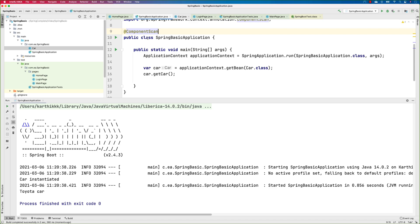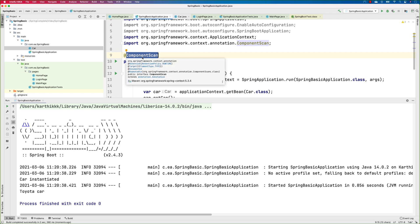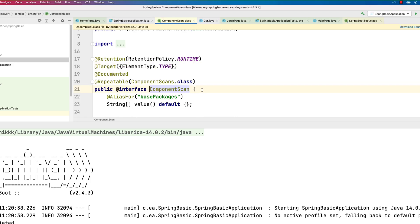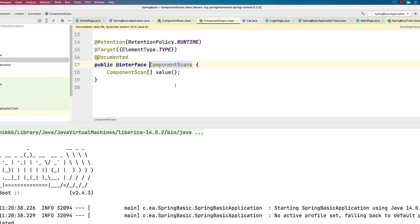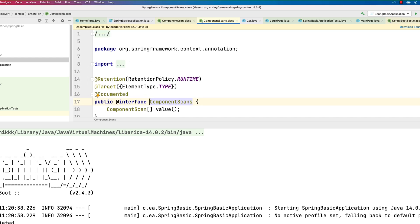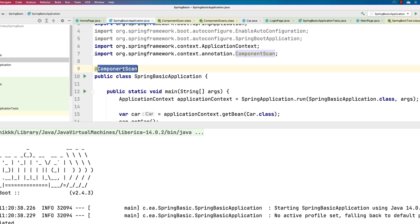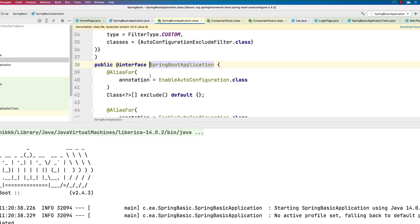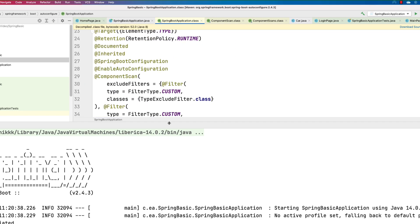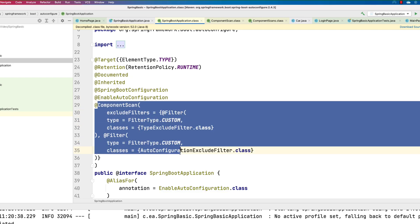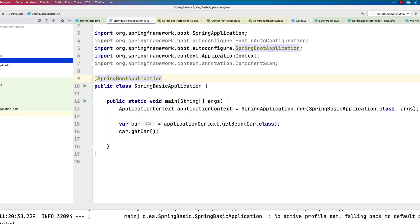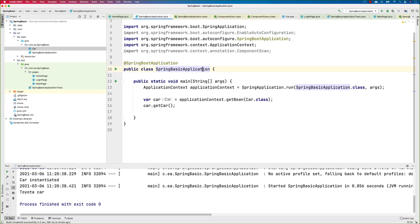Instead of @SpringBootApplication, I'm just giving @ComponentScan and it's working. You may ask: how does changing to @ComponentScan still work? Well, if you look inside @ComponentScan, it's essentially a custom annotation built by Spring Boot to do all that scanning. And if you go into @SpringBootApplication, you'll see it already contains different annotations like @Target, @Retention, @SpringBootConfiguration, @EnableAutoConfiguration, and @ComponentScan with filters. So you can also specify different class paths to scan.